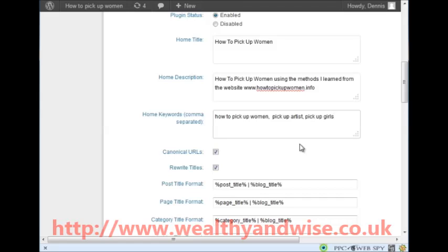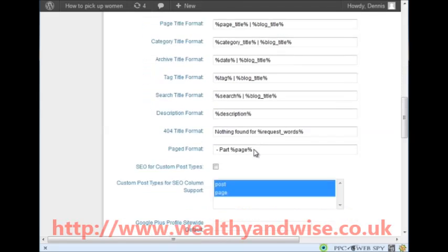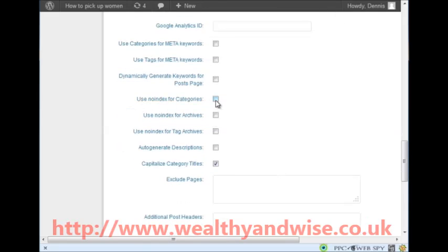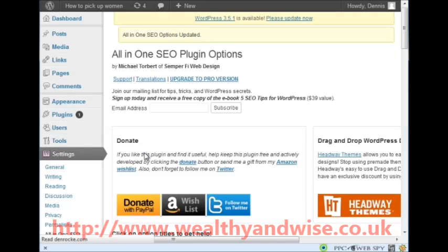Then we come down and uncheck 'Use meta tags' and uncheck 'Dynamically'. I check 'Use no index for categories' and I check 'No index for archives', then leave the rest and click Update Options. That plugin is done.